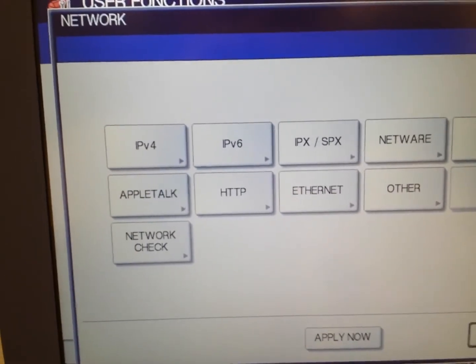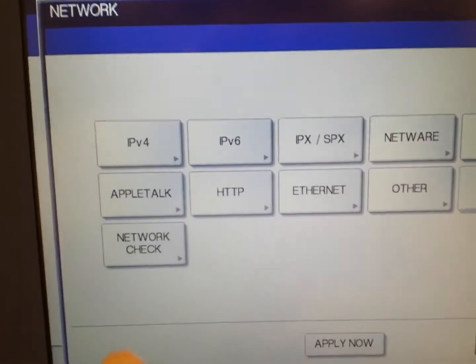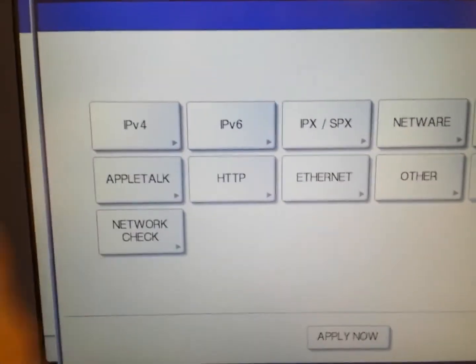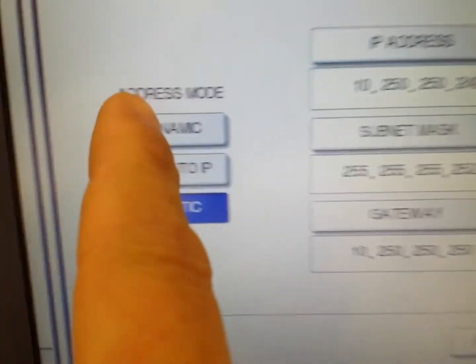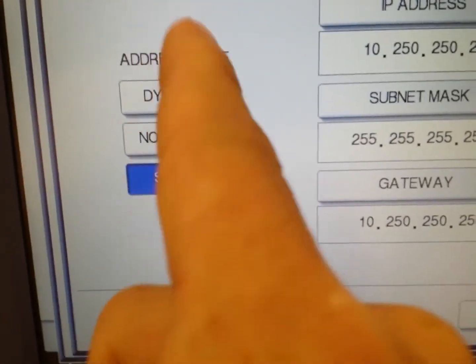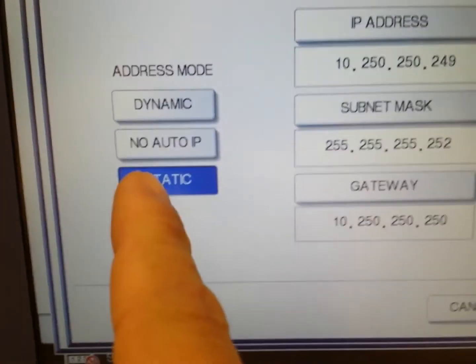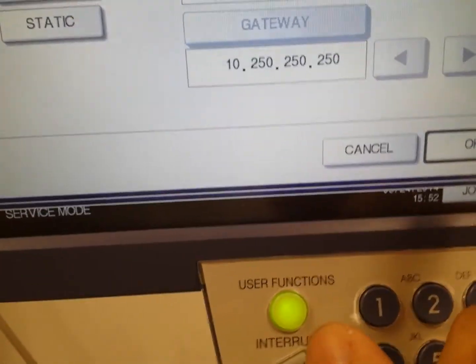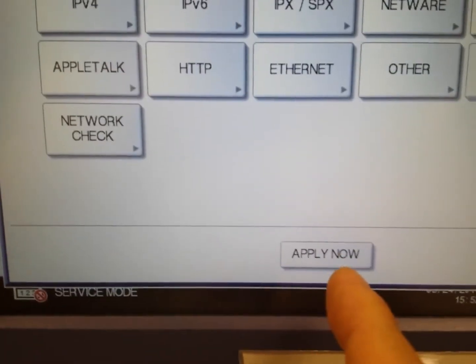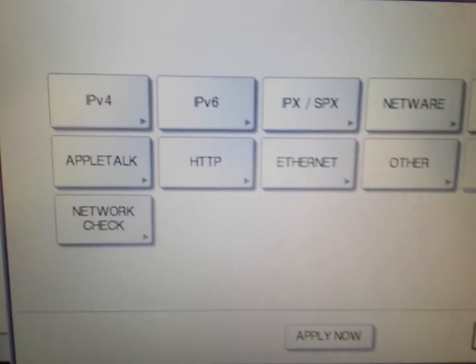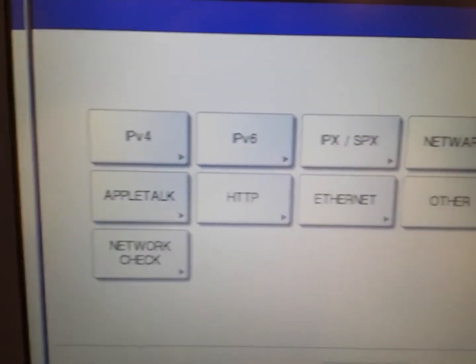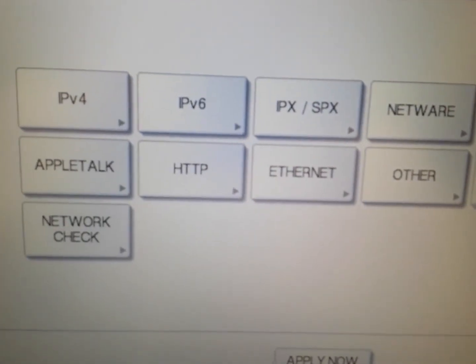Another quick tip: on your IPv4, you can actually default the machine to dynamic. Click on dynamic, then click OK and apply.